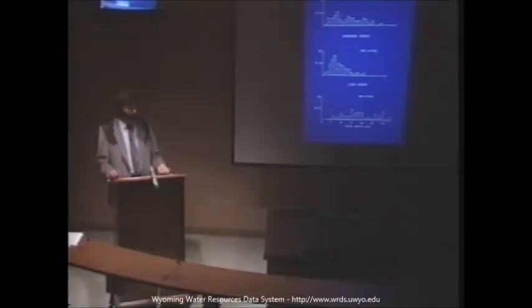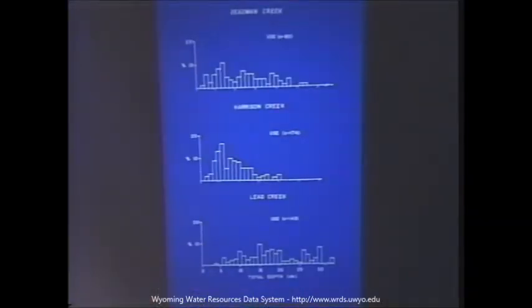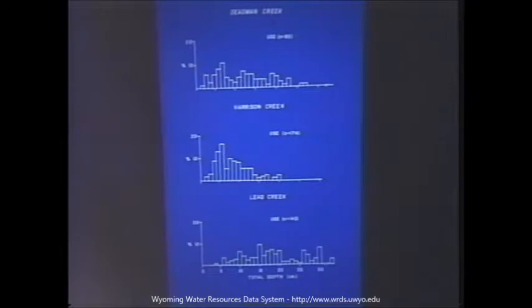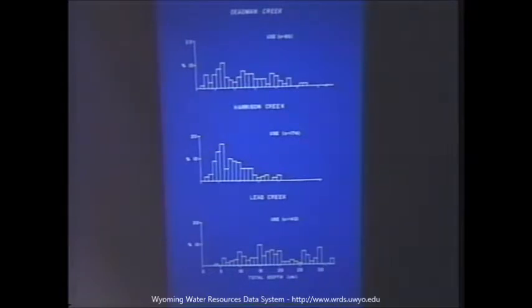Looking at the next variable, total depth: these are the depths being used by cutthroat fry at Deadman Creek (top graph), Harrison Creek (middle), and Lead Creek (bottom) — A, B, and C channels. The x-axis is total depth in centimeters ranging from zero to well above 30 centimeters, and the y-axis is the percent of fry using a particular depth. Fry are using a wide range of depths available in those streams, ranging from two to well over 30 centimeters. The distributions are a little different compared to what we saw with velocities, which may be attributed to the types of habitats available in the streams. Conducting the same Kolmogorov-Smirnov test, we found statistically significant differences among the three sites.